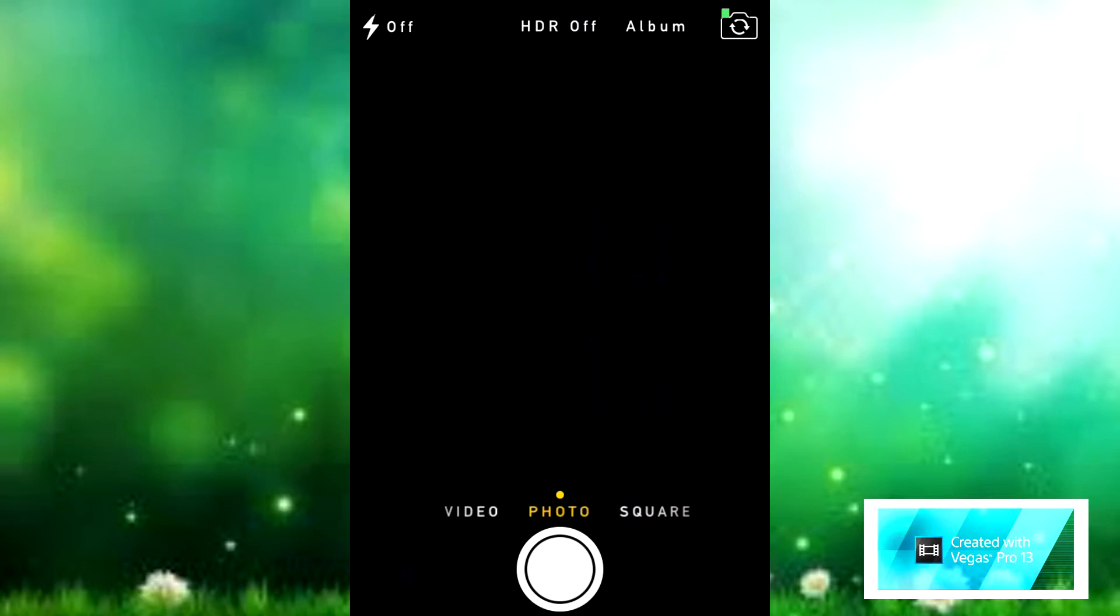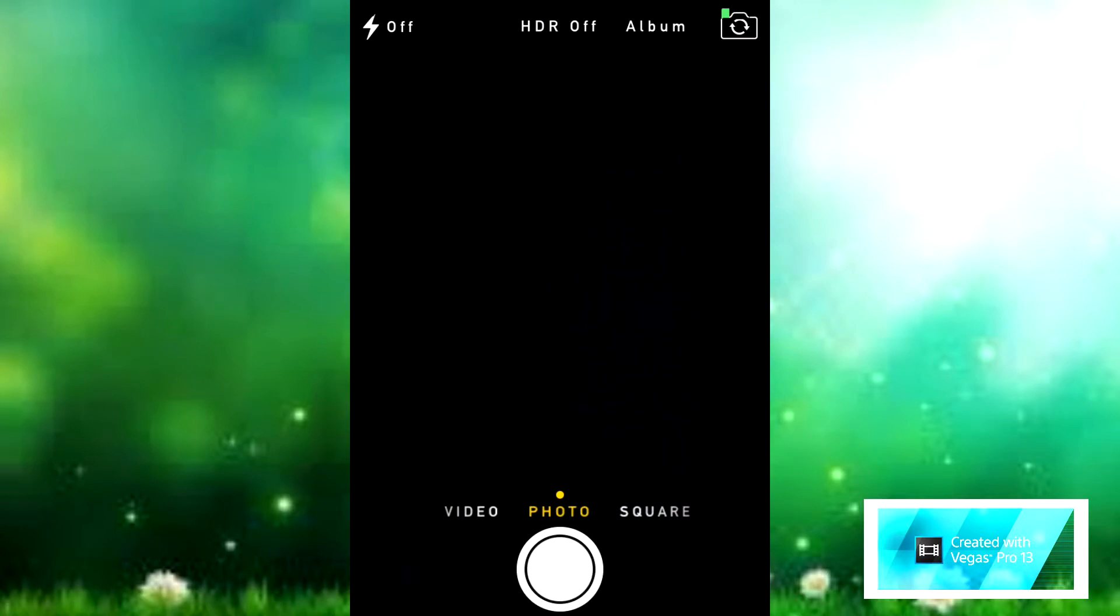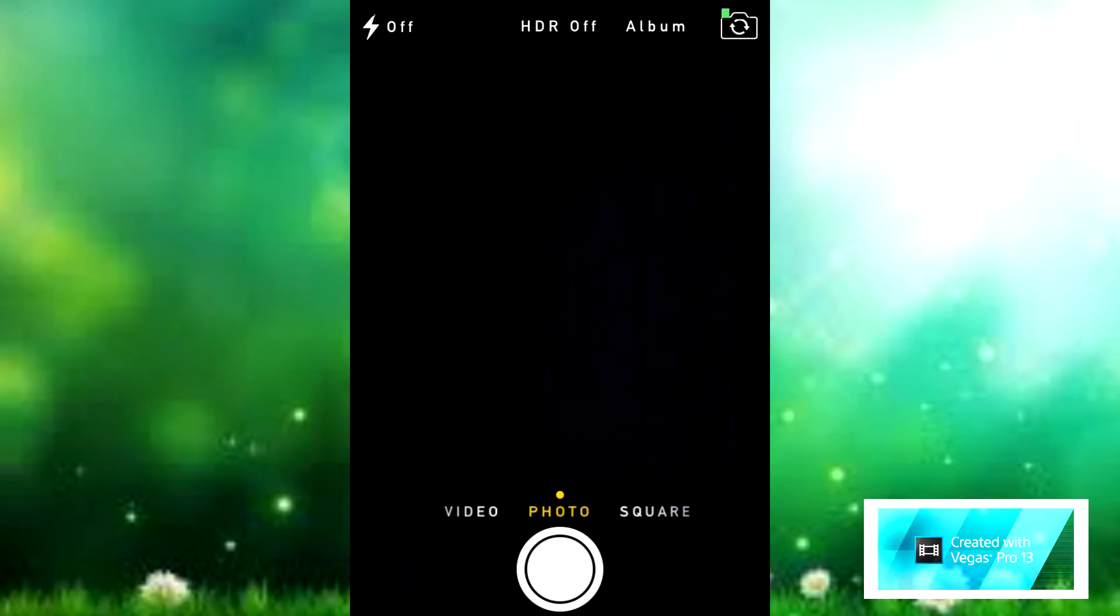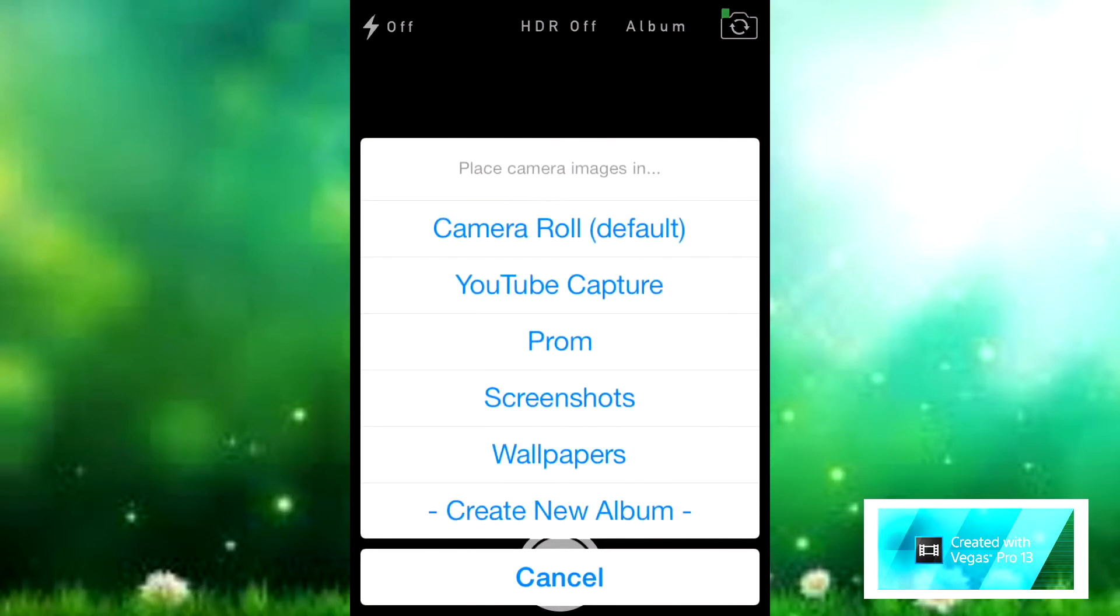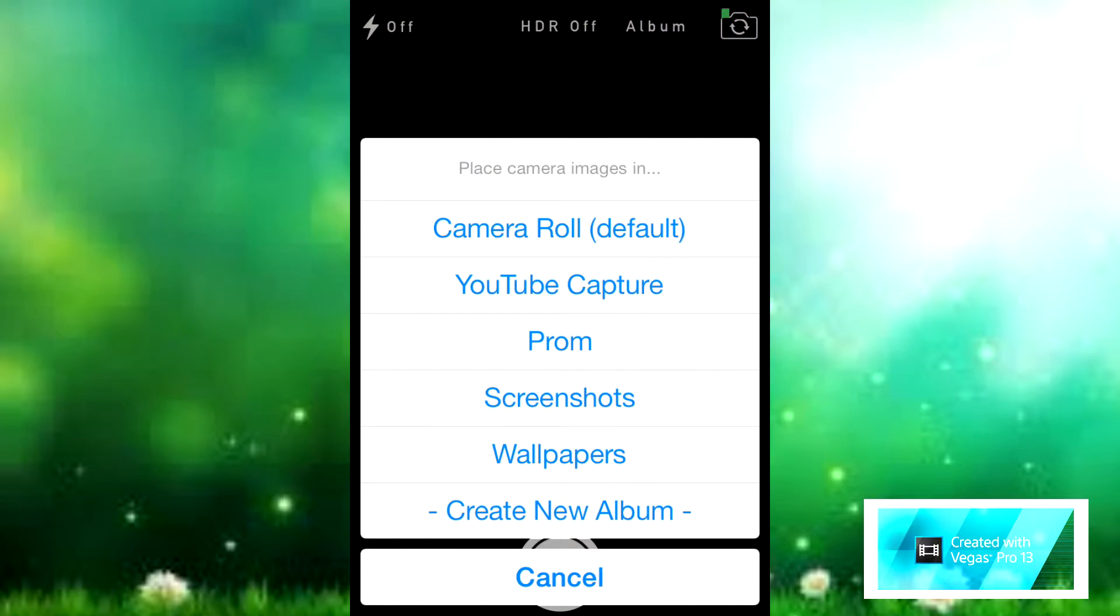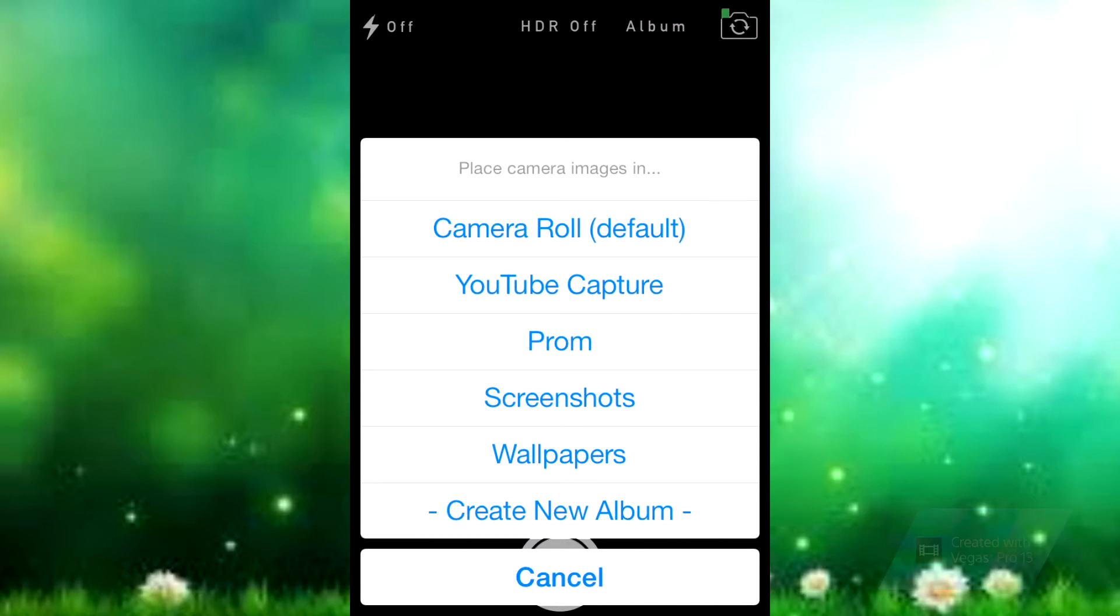When you download the tweak called AlbumSnapper, there should be an album button right there that's not normally there in your photo app. You click that and it comes up with all your albums and your camera roll as your default. It gives you all your albums here where you can place all your images that you take right now on your camera.